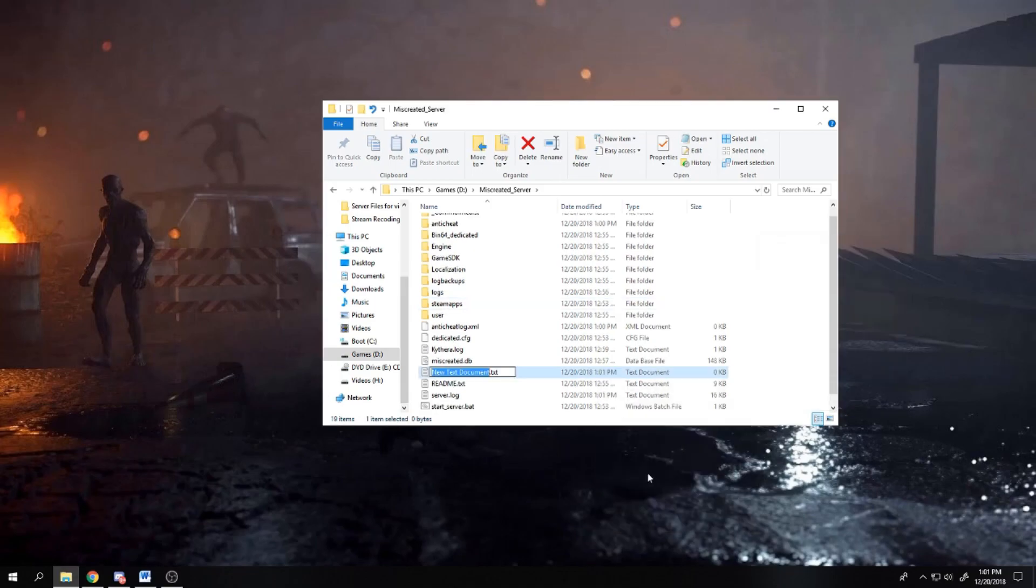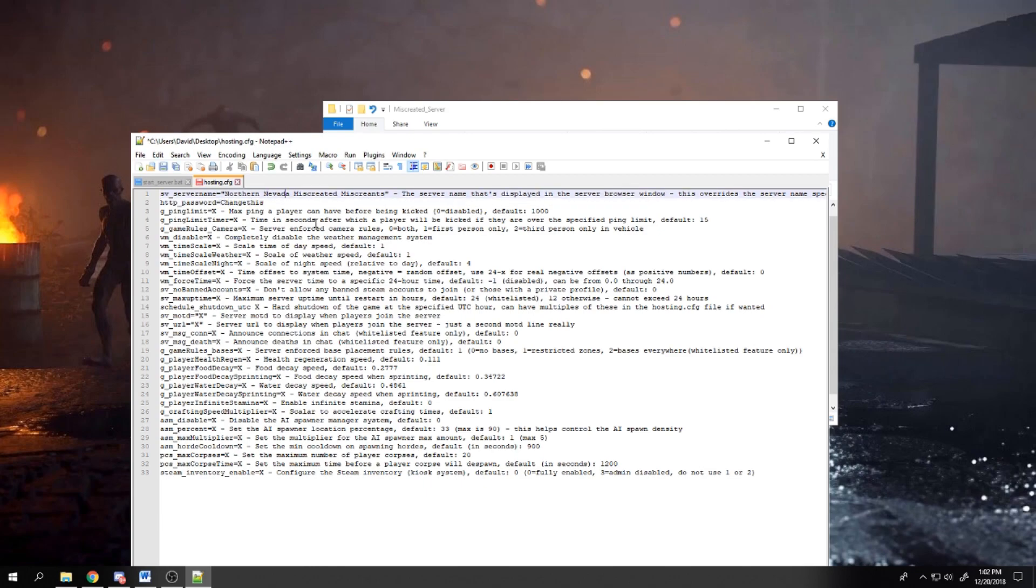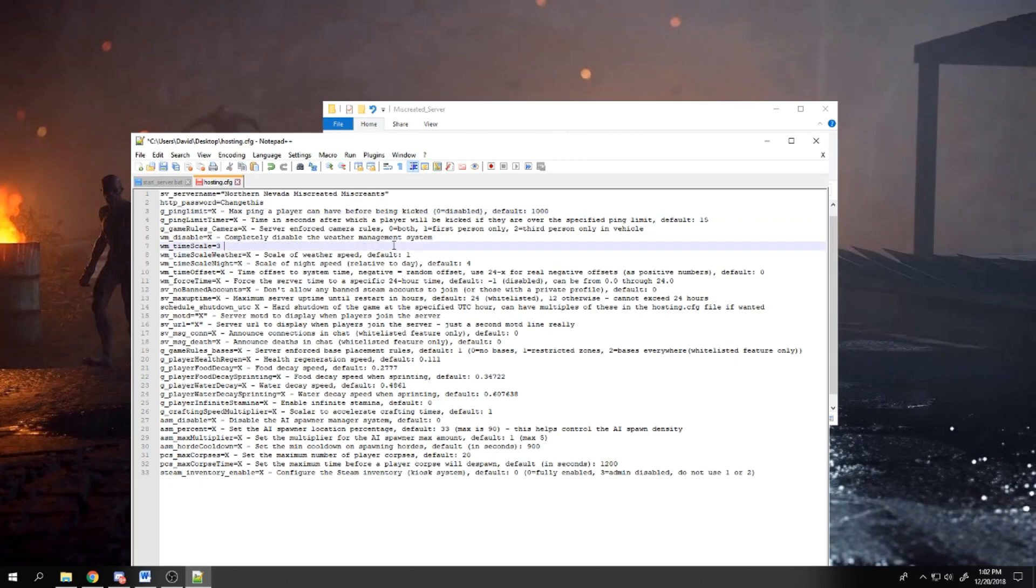When it completes, you need to make another text file and name it hosting.cfg. This gets placed in the server's folder along with the bat file that you made earlier. The hosting config file is what sets your server's parameters such as time of day, etc.